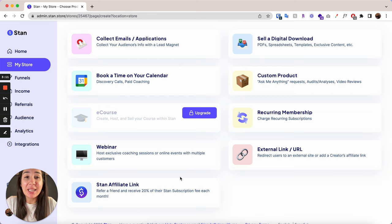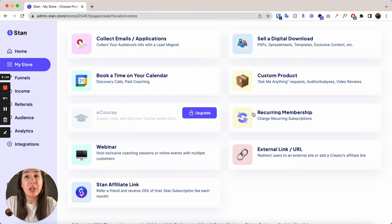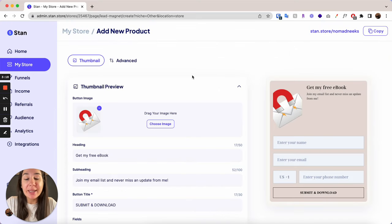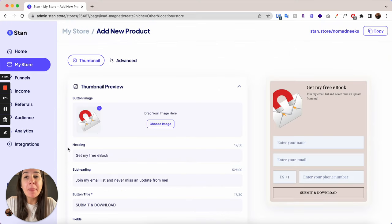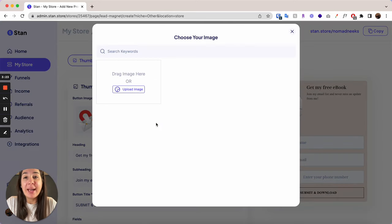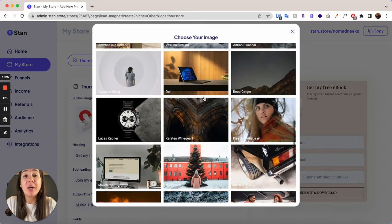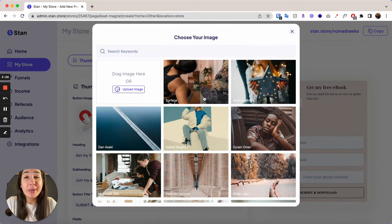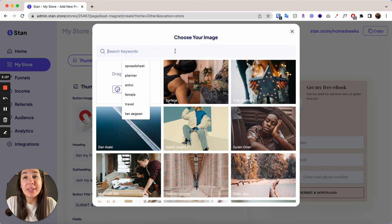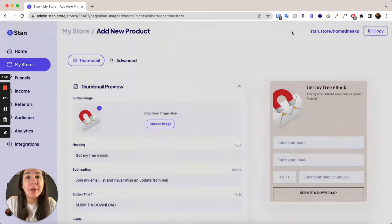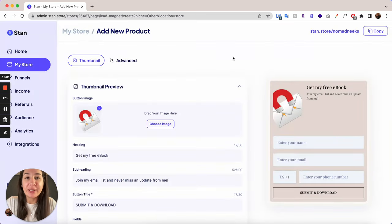But everything else that's highlighted here, you are able to do on the $29 per month. So I will go into Collect Emails to show you what it looks like, since this is a pretty popular thing to set up. You are able to change this photo. And it's nice because they have a library of a bunch of photos here already, or you can type in a keyword to search. So you don't have to pull it from the internet and then upload it. So it just saves an extra step.